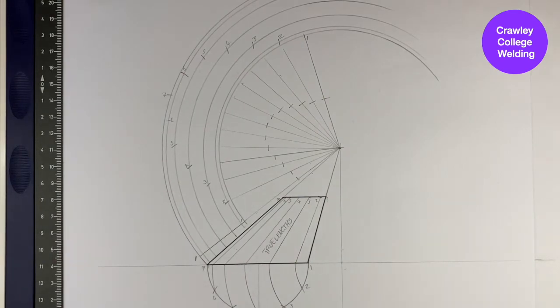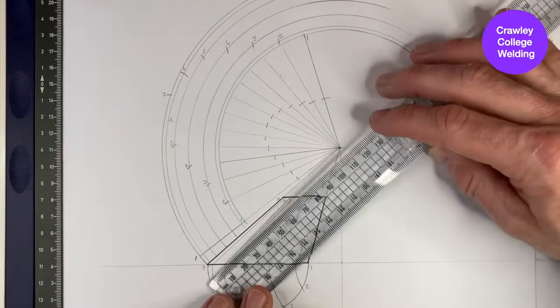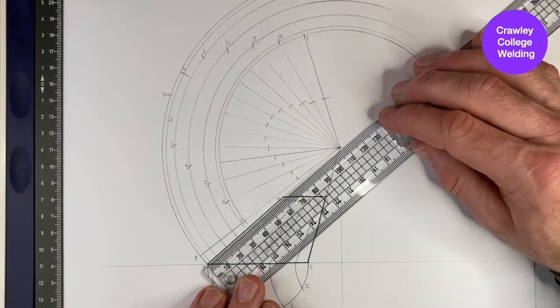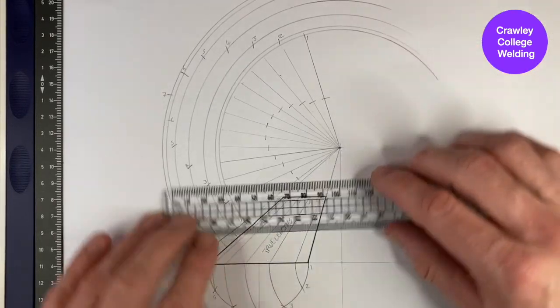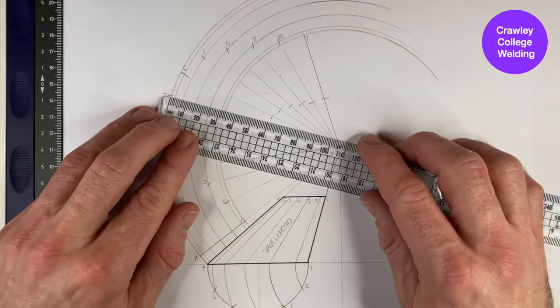You can now use a ruler to measure the true lengths of your cone and compare them to those markings on your pattern.